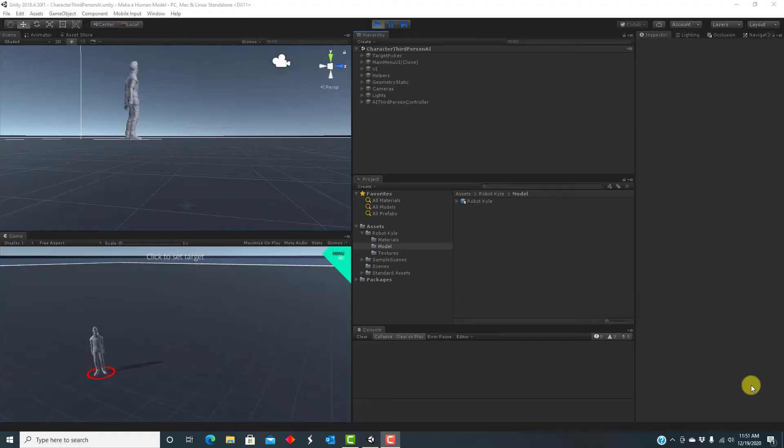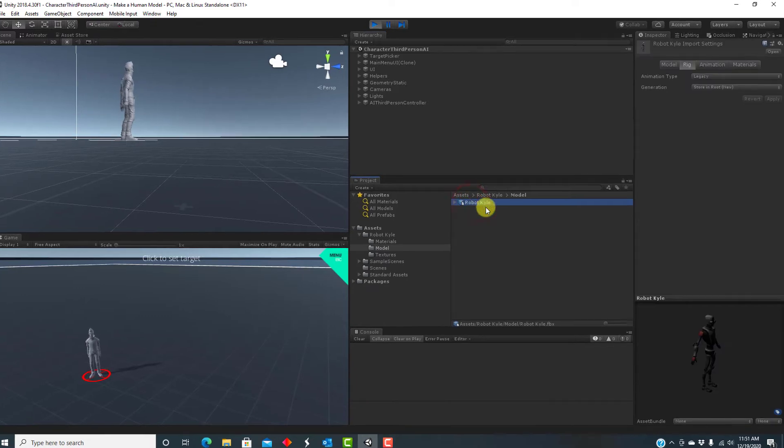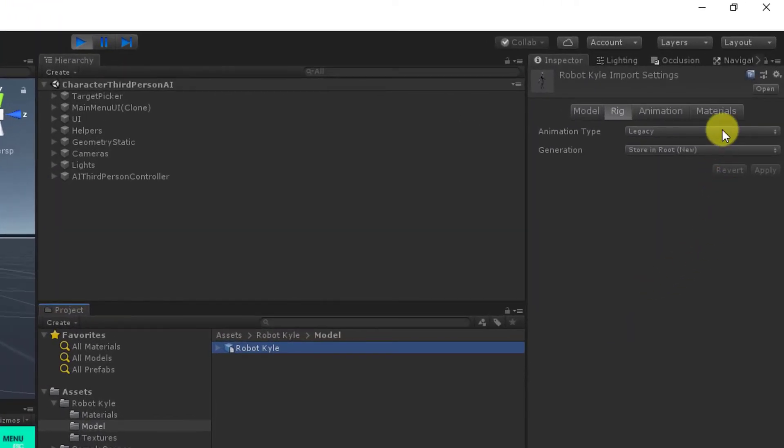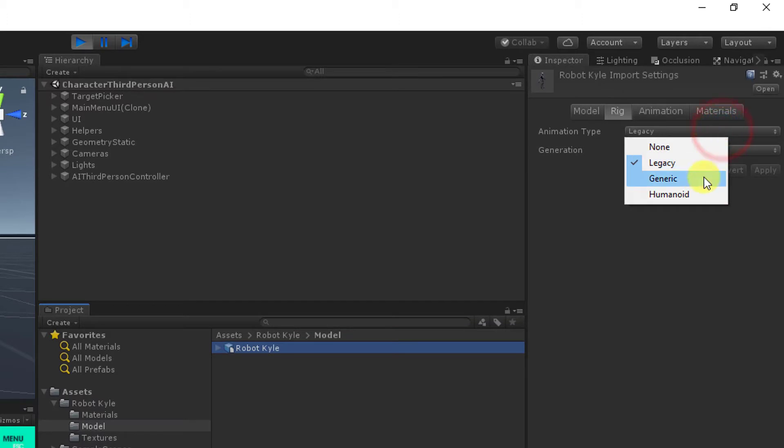As an experiment, can we put RobotKyle in the scene instead of Ethan? We could do that right now, but Kyle won't do anything — he'll just stand there. That's because we haven't mapped Kyle's bone structure to the bone structure that Unity expects. So let's do that now and then replace Ethan with Kyle. This process is called rigging. We need to change the animation type to Humanoid to match Kyle's bones against Unity's skeleton model.